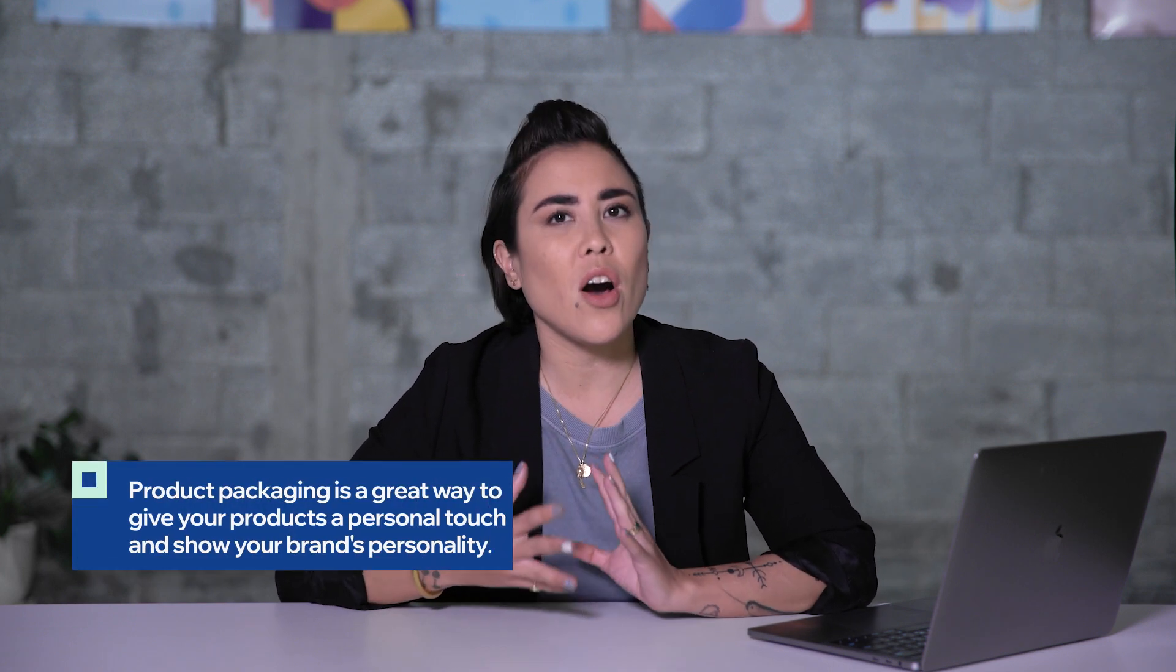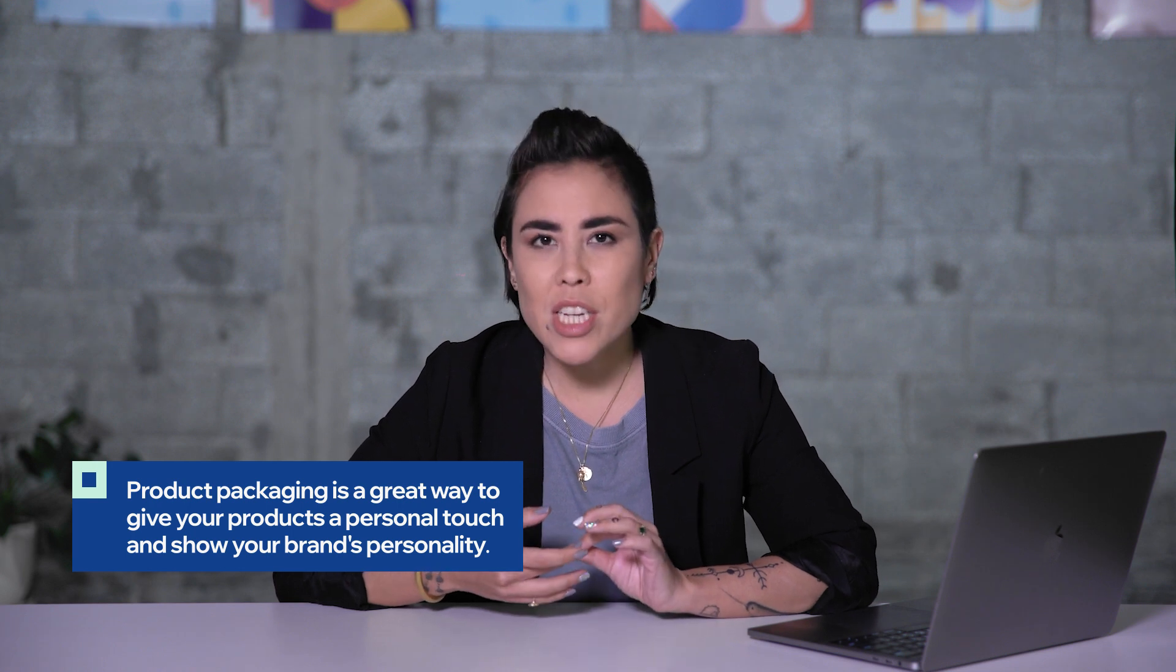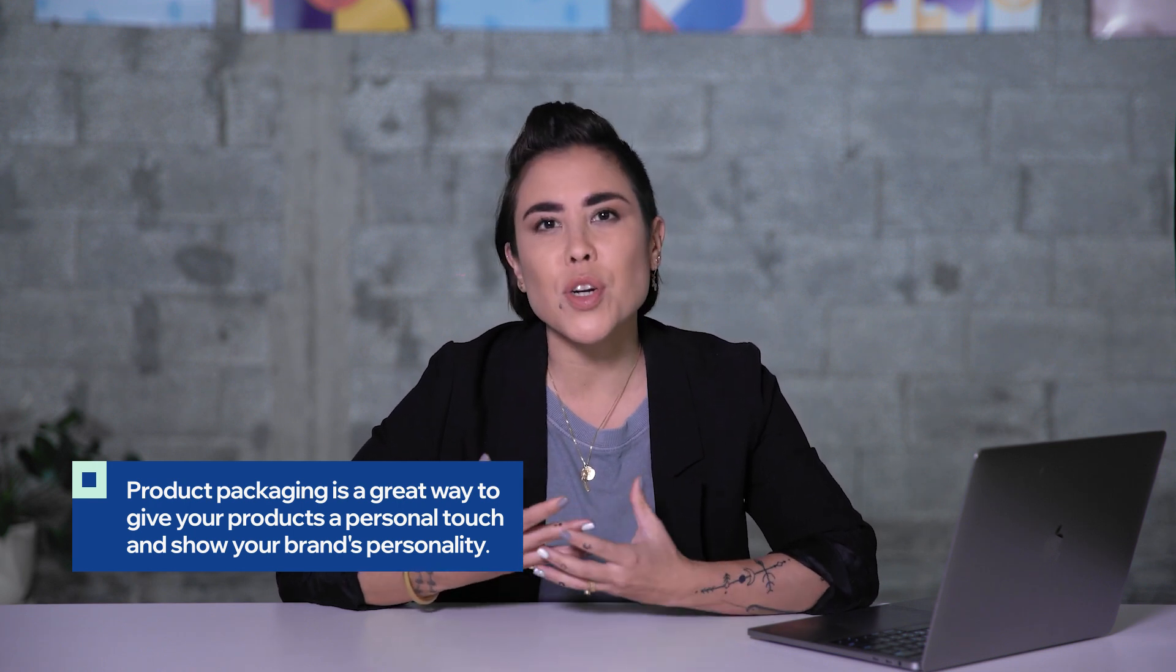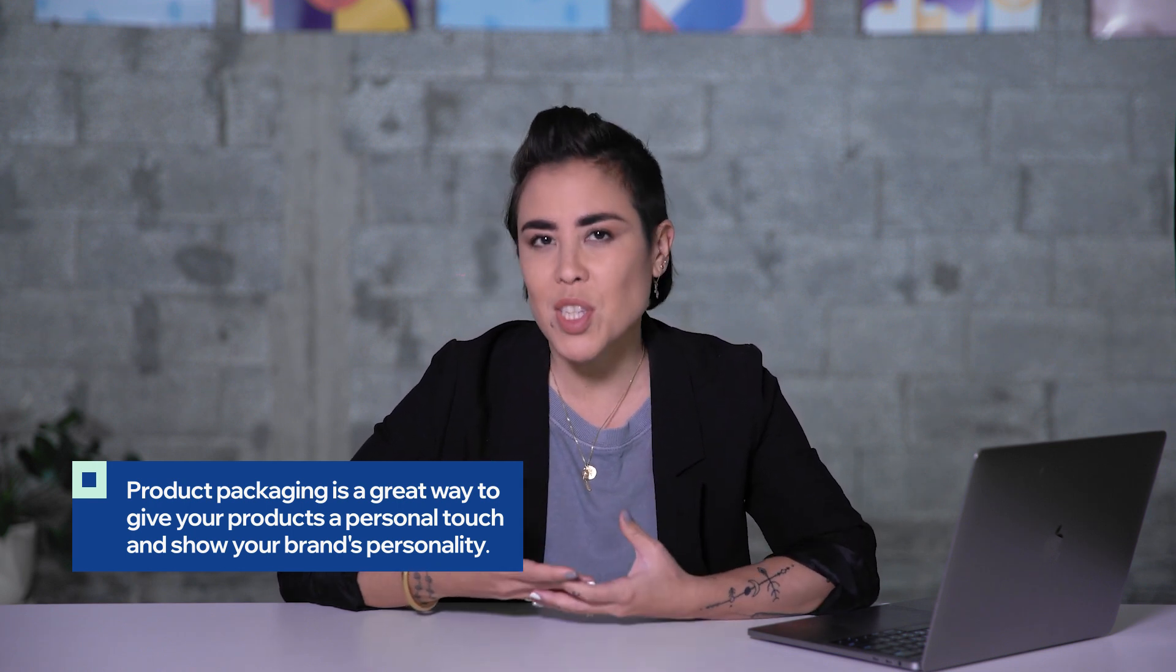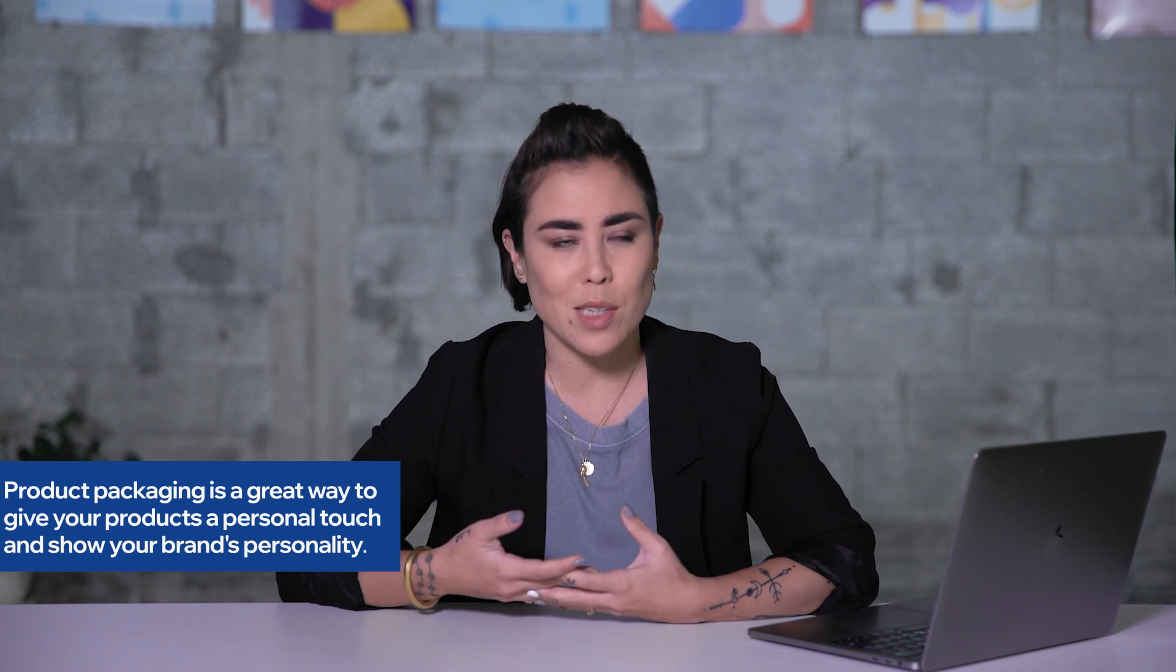Now we're going to talk about product packaging. This is kind of the fun stuff where you get to really get your branding on the material before you send it to your customers. Product packaging is really important because it gives your package a personal touch before you send it to your customers. You can personalize it with your own brand, your own logo, or you can write custom letters, like a thank you note to your customers.